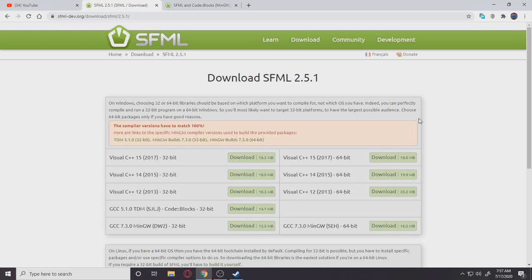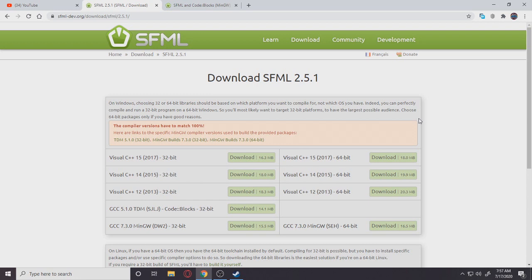Hey what's up guys and gals, welcome back to my new SFML video on this channel. So I'm finally starting an SFML series in 2020 because there are no updated 2020 series for SFML. There are no SFML tutorials on YouTube.